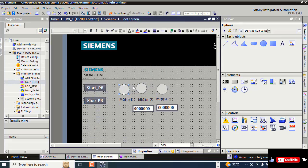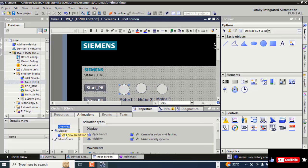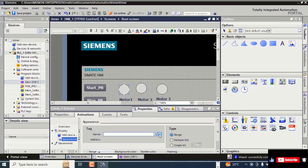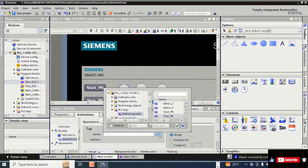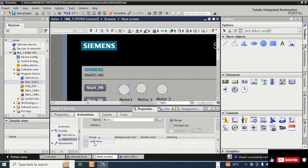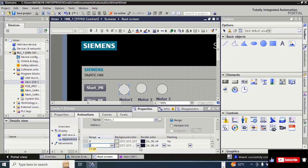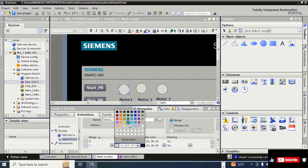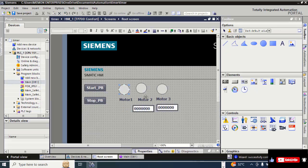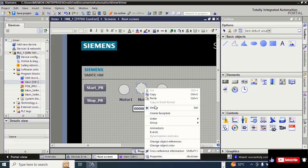Now for the Motor 1 down arrow, click on the right, go to Properties, then Animation. Select the color — for Motor On, the color is green. Same thing for the down arrow for Motor 2 and Motor 3 — right click, go to Properties.